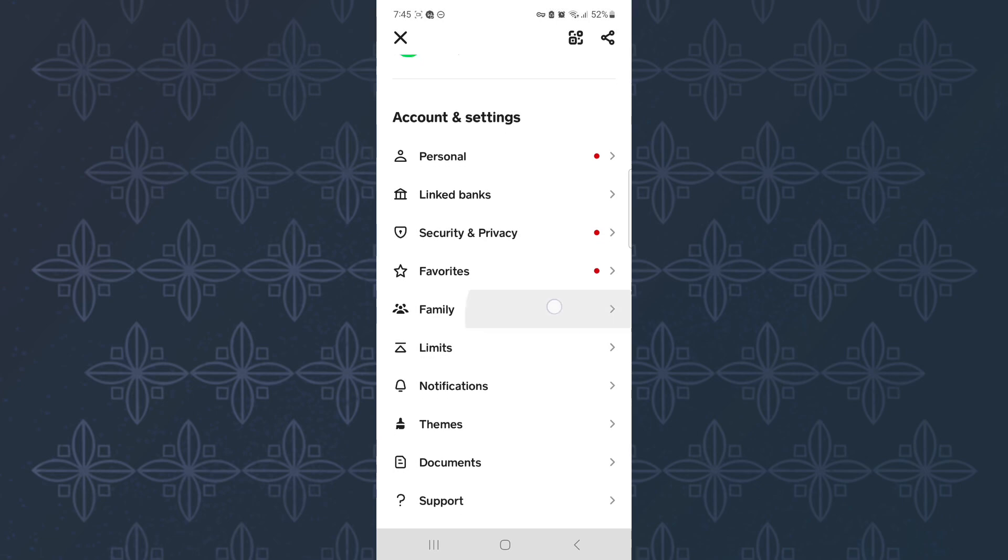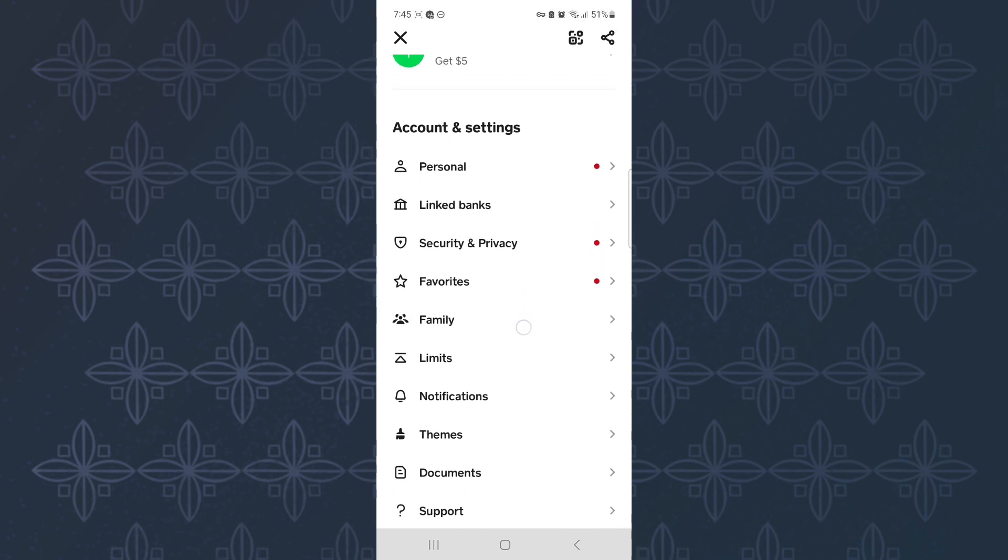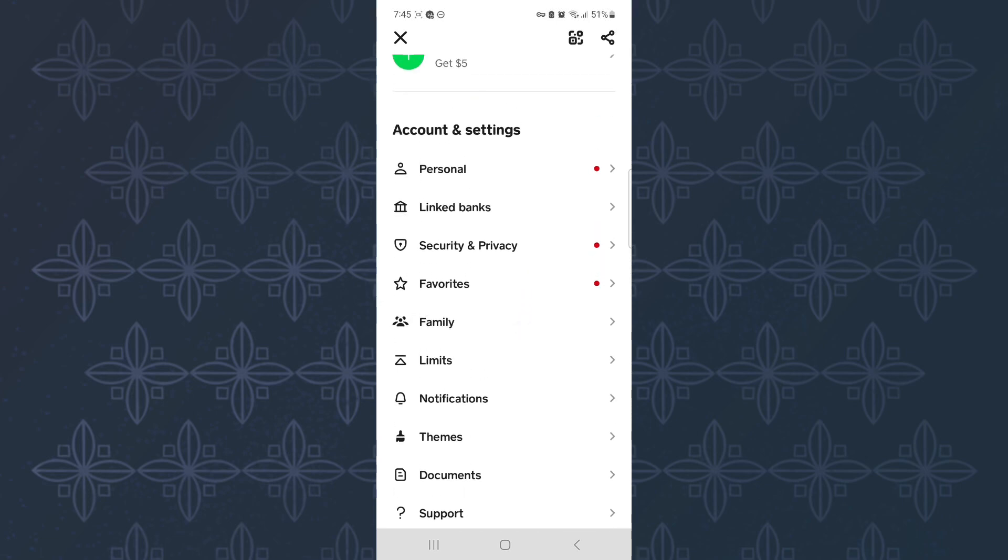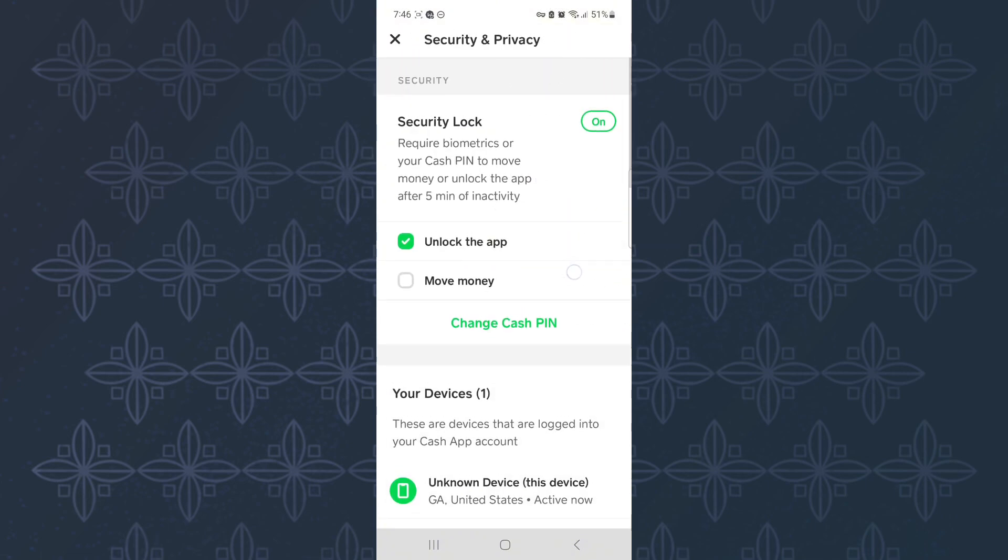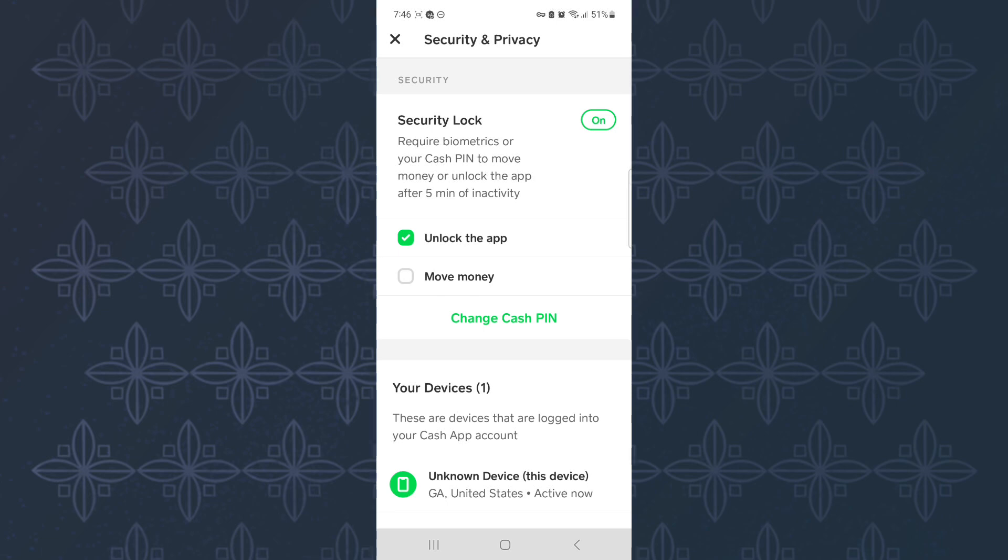Under the section, there are other options. From those options, make sure you tap this one here named Security and Privacy. This is the Security and Privacy page of Cash App. Here there are options that you can use to manage and make changes to the privacy of your Cash App account.